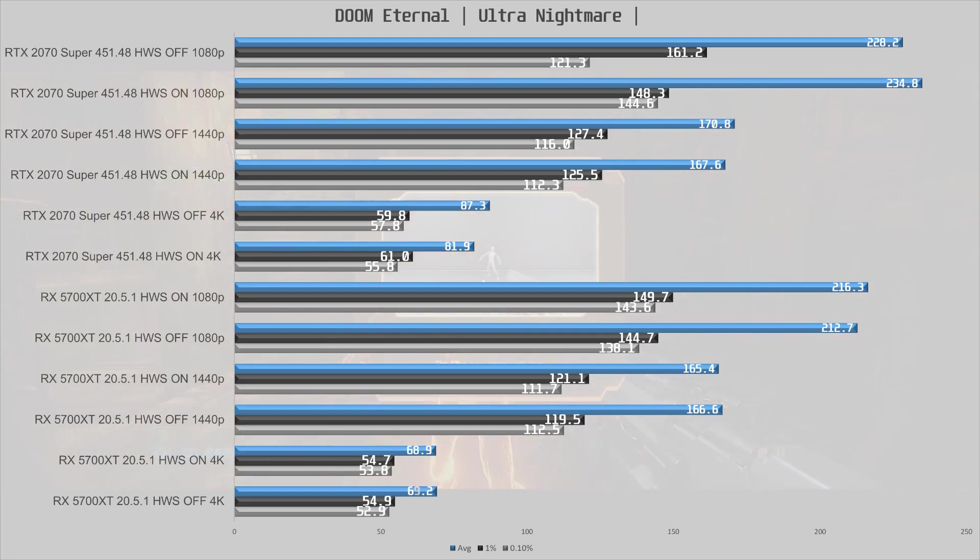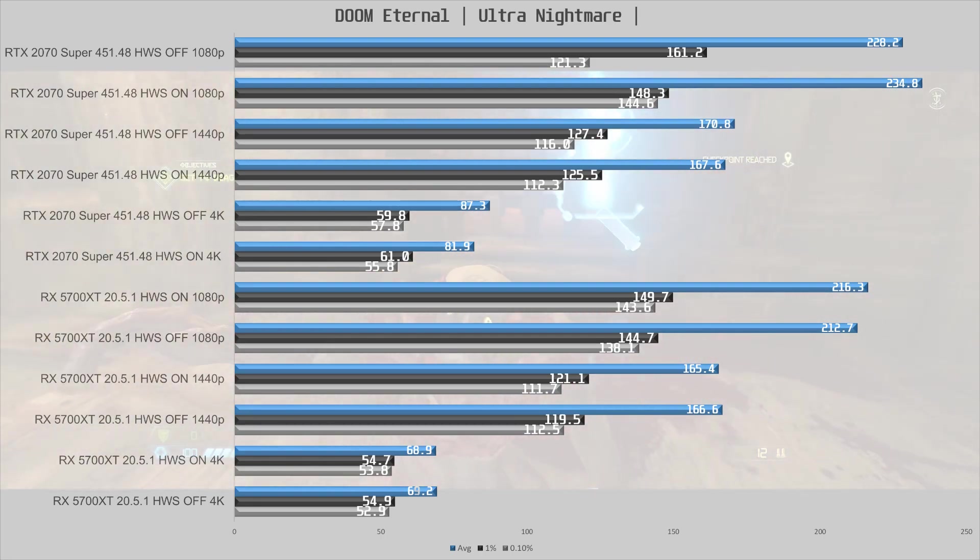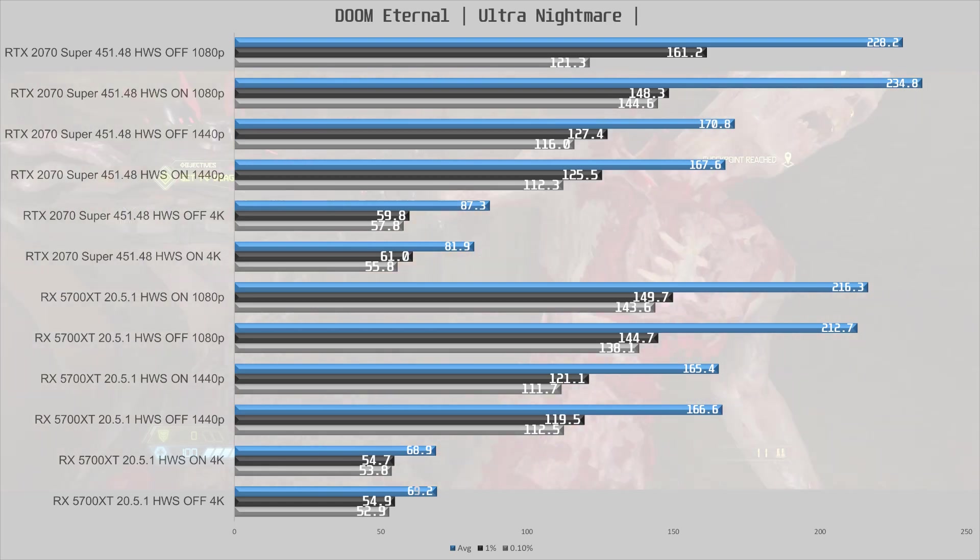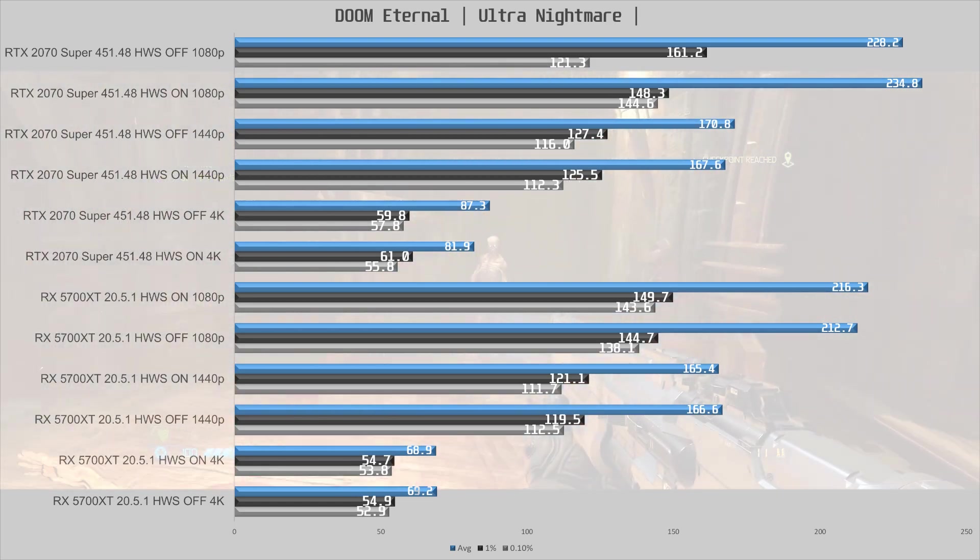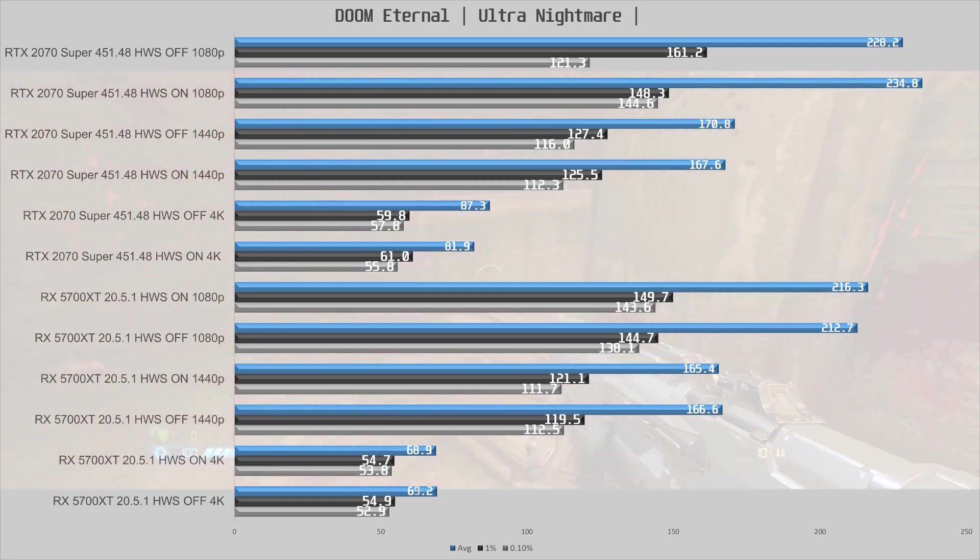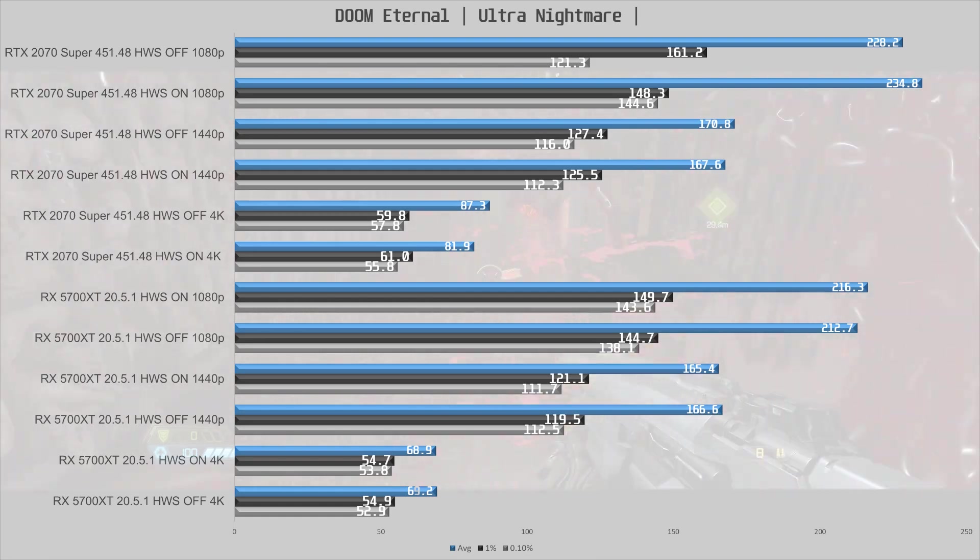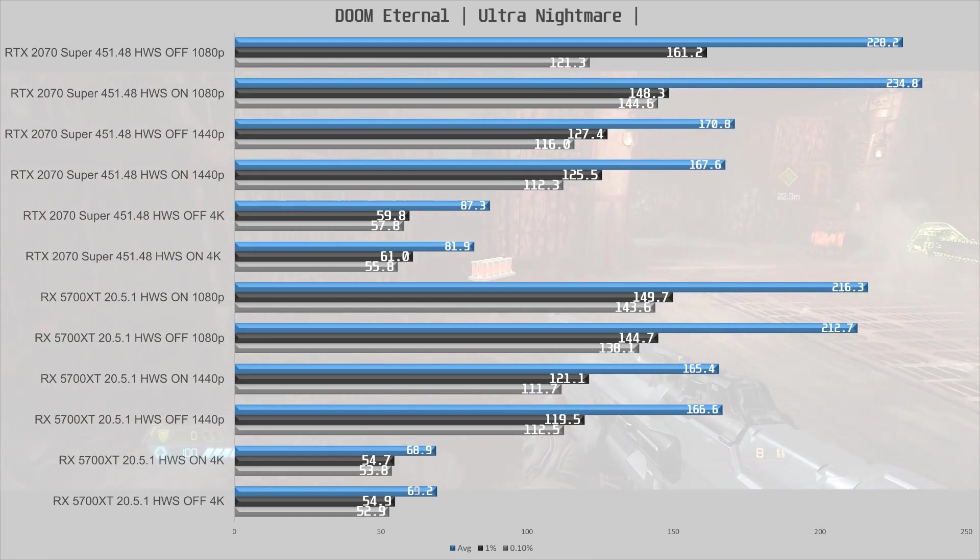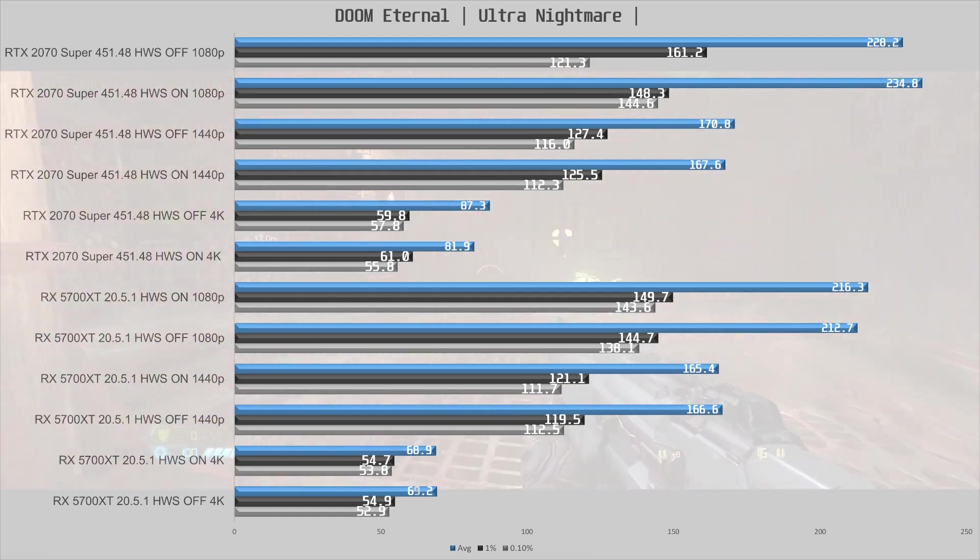At 1440p we get pretty much the same result with it on or off, there is not really a difference here. And at 4K the 2070 Super has slightly lower average performance while the 5700 XT shows no difference at all.